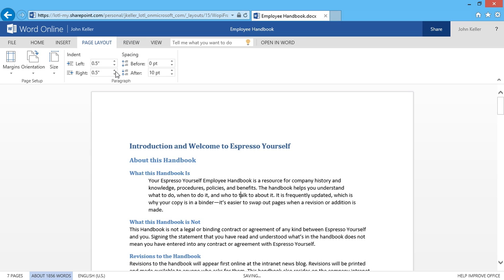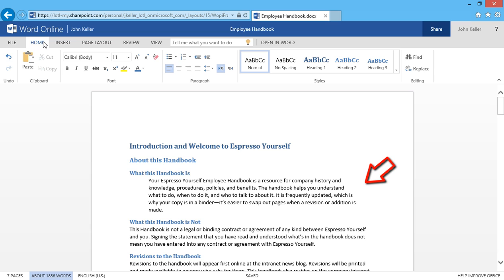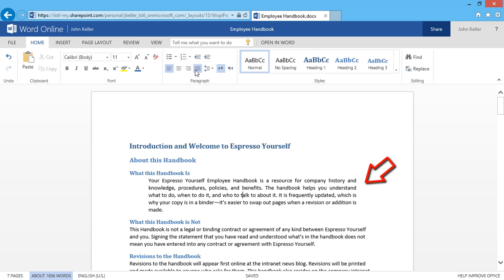That's half an inch on each side. Now notice the right side is a little bit jagged. What I can do is go to the Home tab and click on Justify. And that makes this handbook text stand out a little bit more from the rest. This is a great option for something like a quote that you need to stand out.